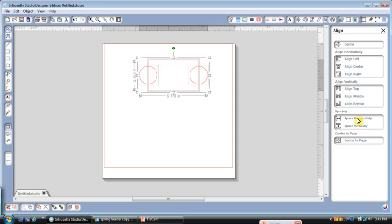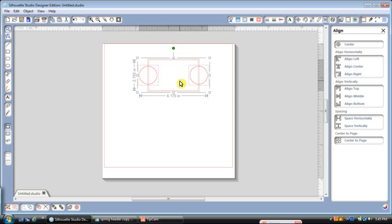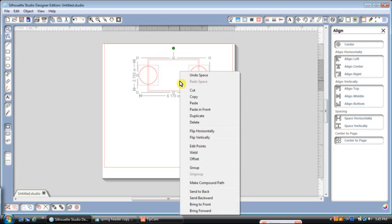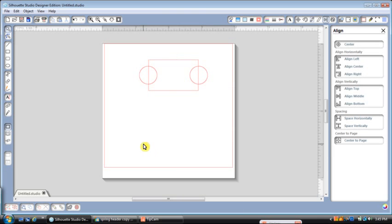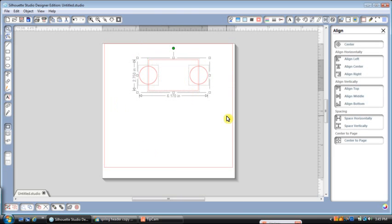And then while it's all selected, we're going to go ahead and group it. And now if you'll remember from the last tutorial, you can group by using this key, you can group by right-clicking the drop-down menu and you have group, or you can do Control-G. But everything has to be highlighted. Control-G is usually the one that I use, but it doesn't matter. They all do the same thing.